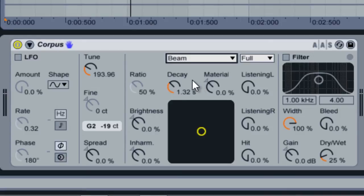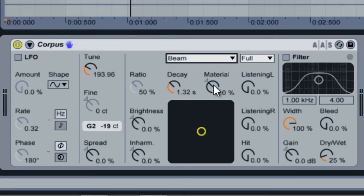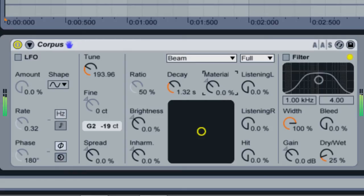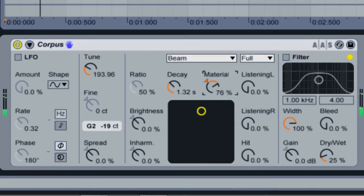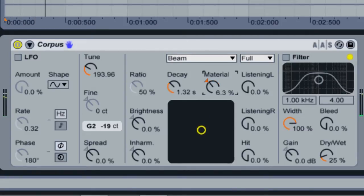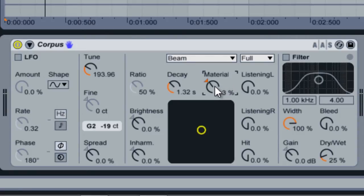The material knob controls the balance of high and low frequency decay within the material. When turned towards the right, the lower frequencies decay quickly while higher frequencies sustain. This results in a more metallic sounding material. When turned towards the left, this effect is inversed, resulting in a more woodish or rubbery sound.